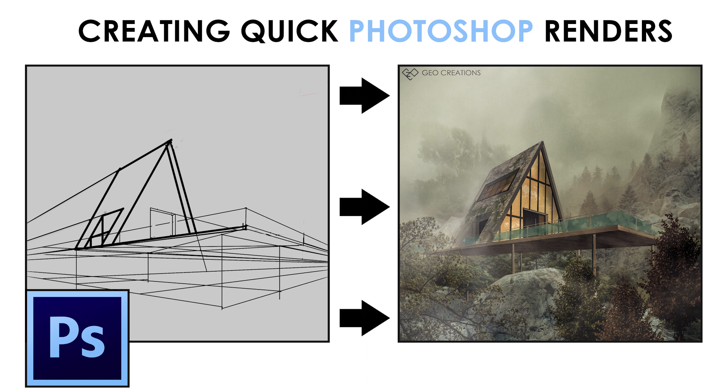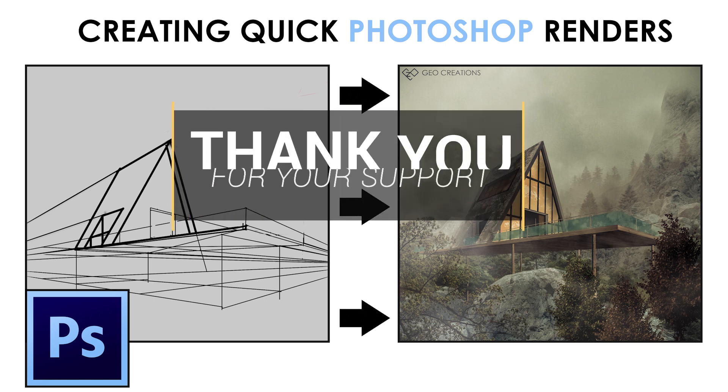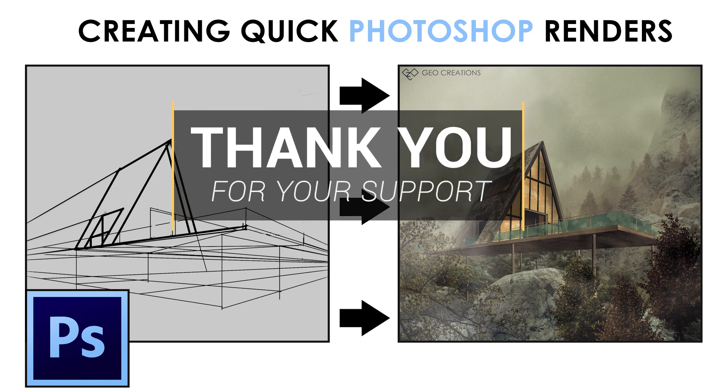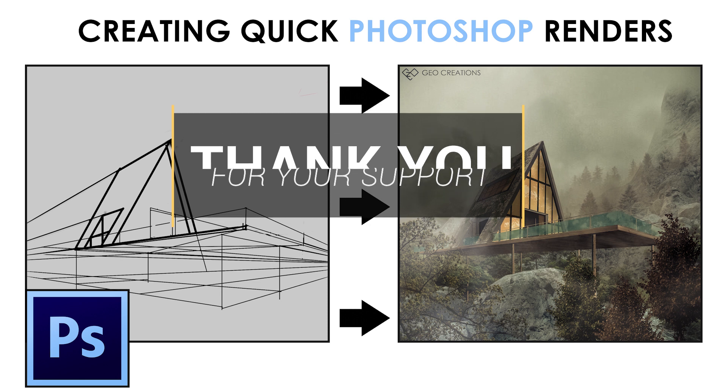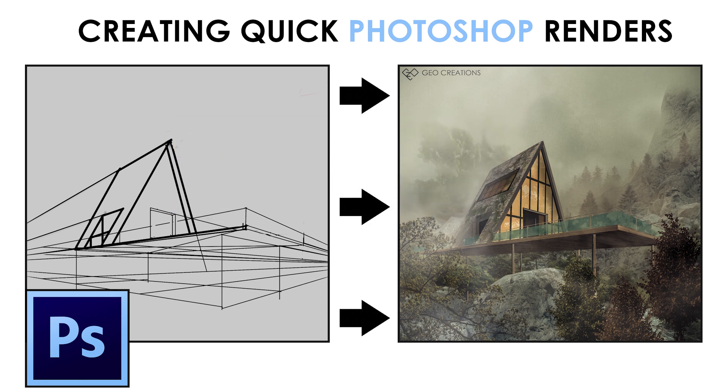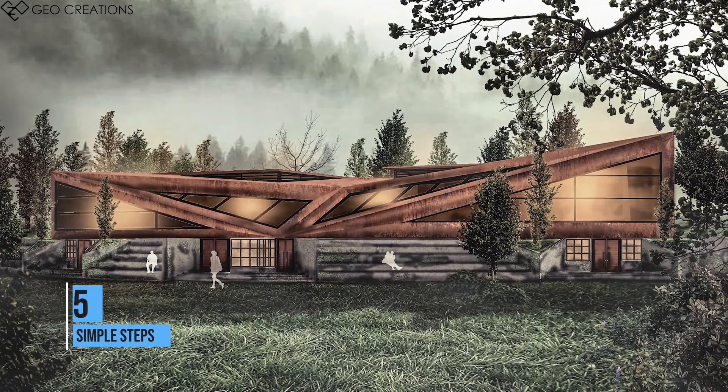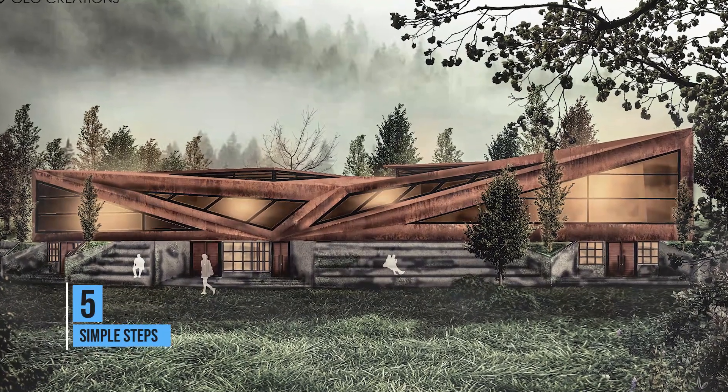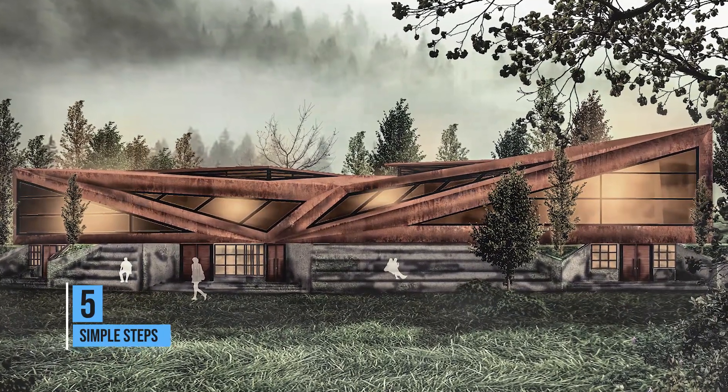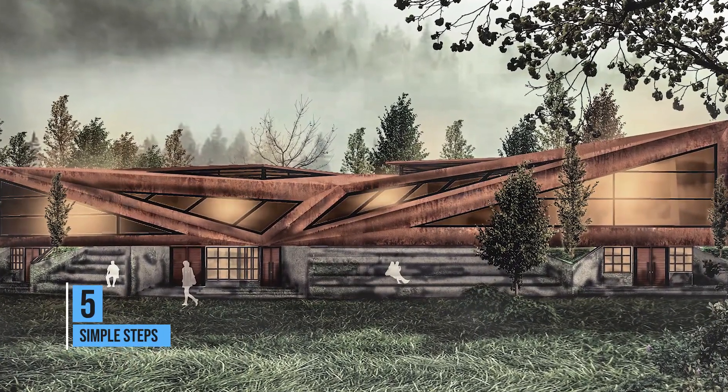Before getting into the video, I'm thanking each and everyone who supported my last video. You guys are really awesome and keep on supporting so that I can make more videos like this in the future. We're going to achieve this output in just five simple steps.